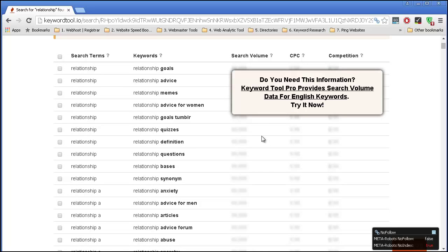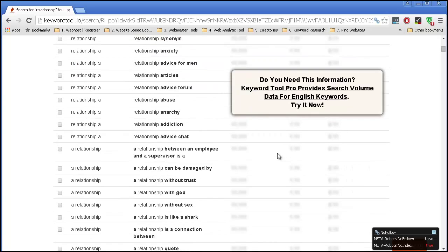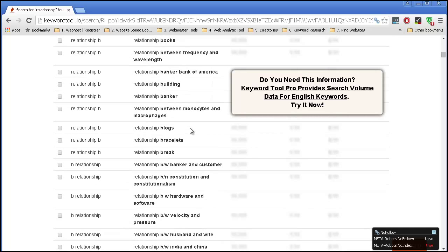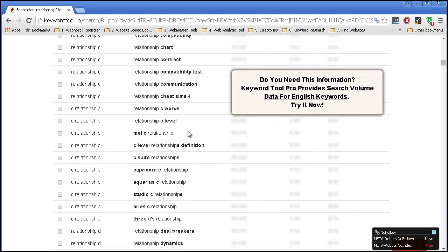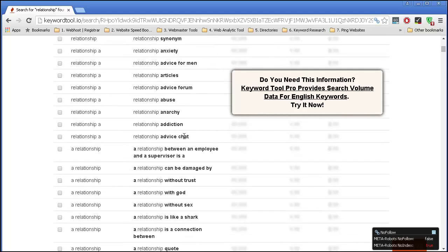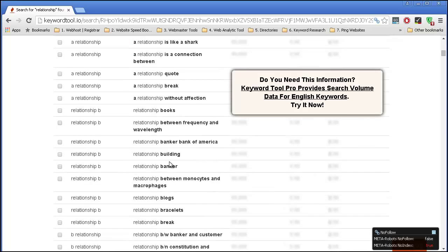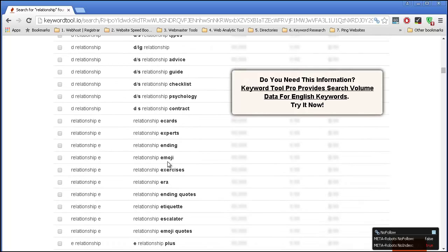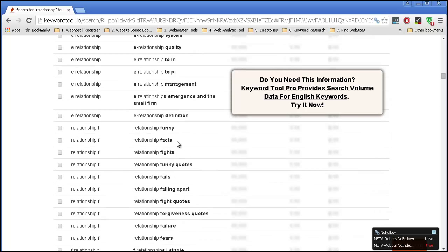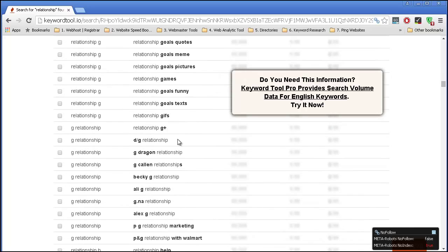You can see that on this side I cannot see the information because I actually need to pay for their service. This is really up to you — if you like this keyword, you might want to purchase the pro service. For example, 'a relationship between an employee and a supervisor' — just this keyword might be actually a good idea for a post if you have a relationship website where you offer some advice. So you can see that you get some pretty good long tail keywords that you probably won't get using other keyword tools. So KeywordTool is always worth a look.